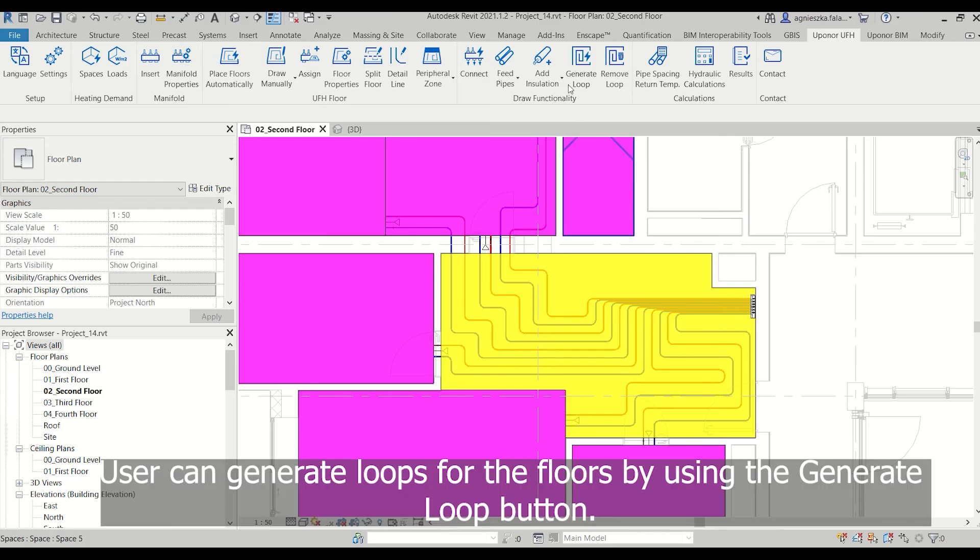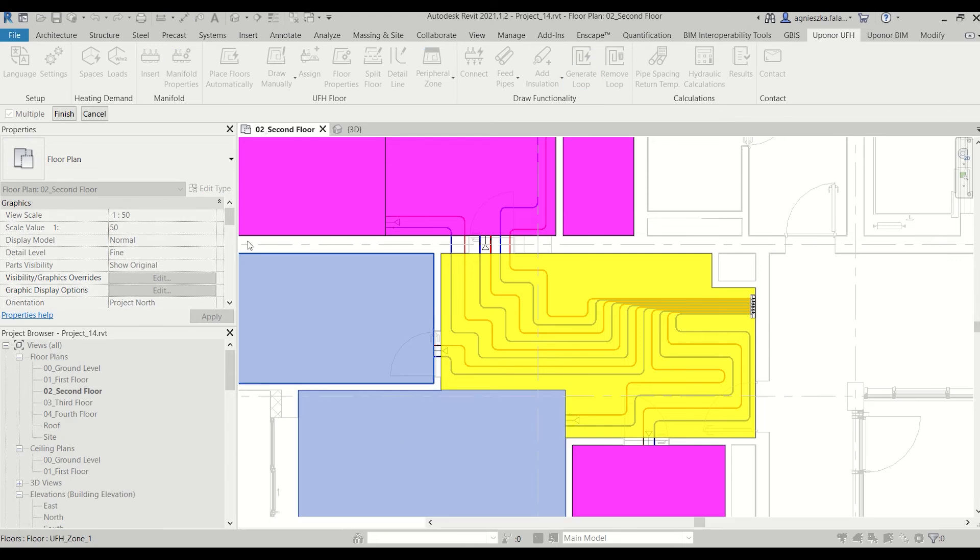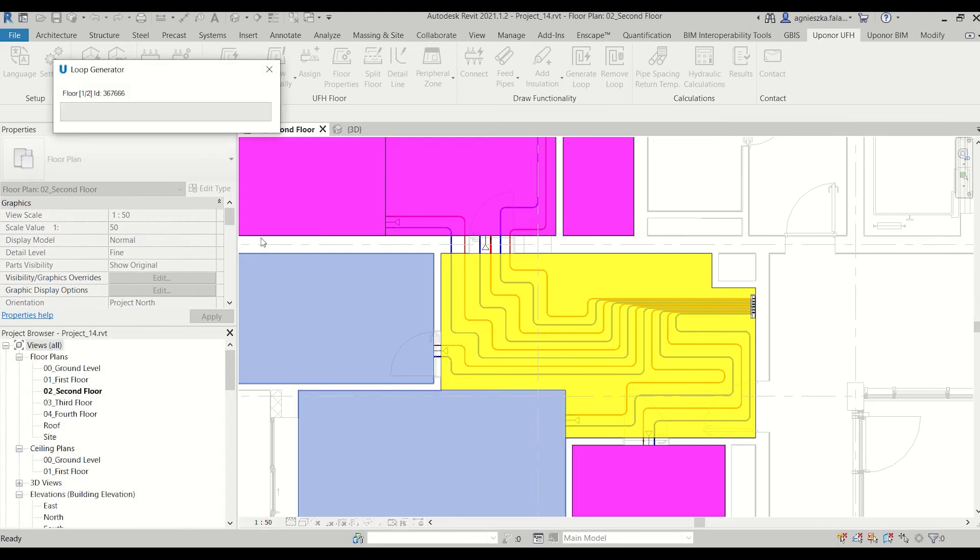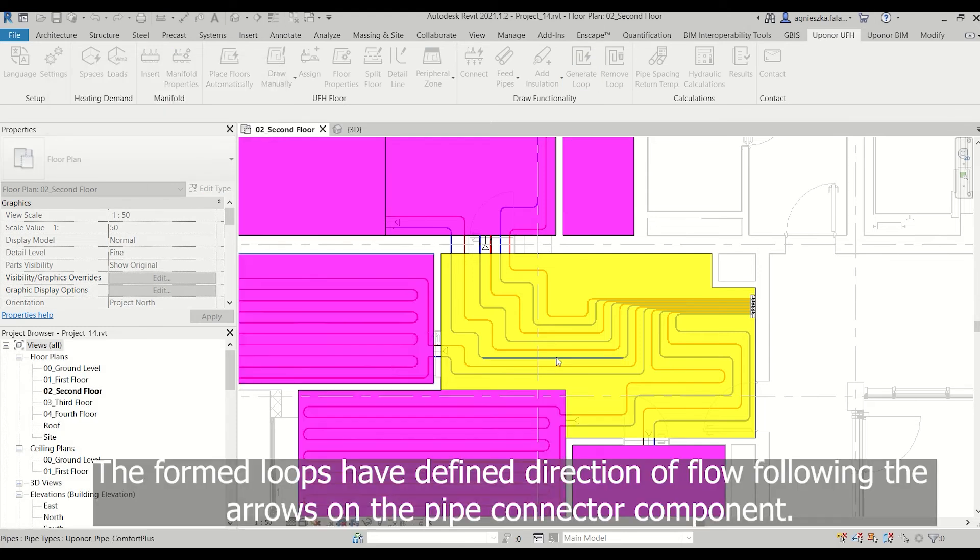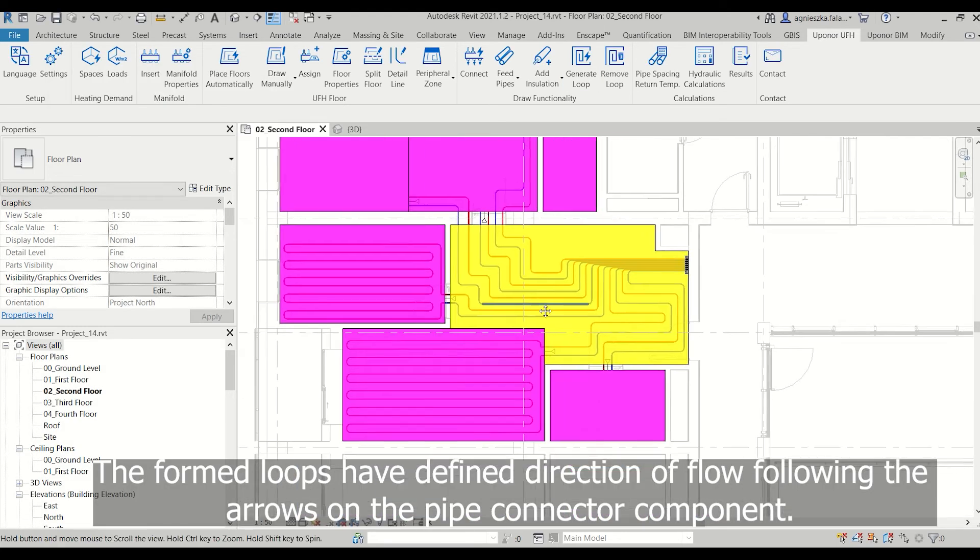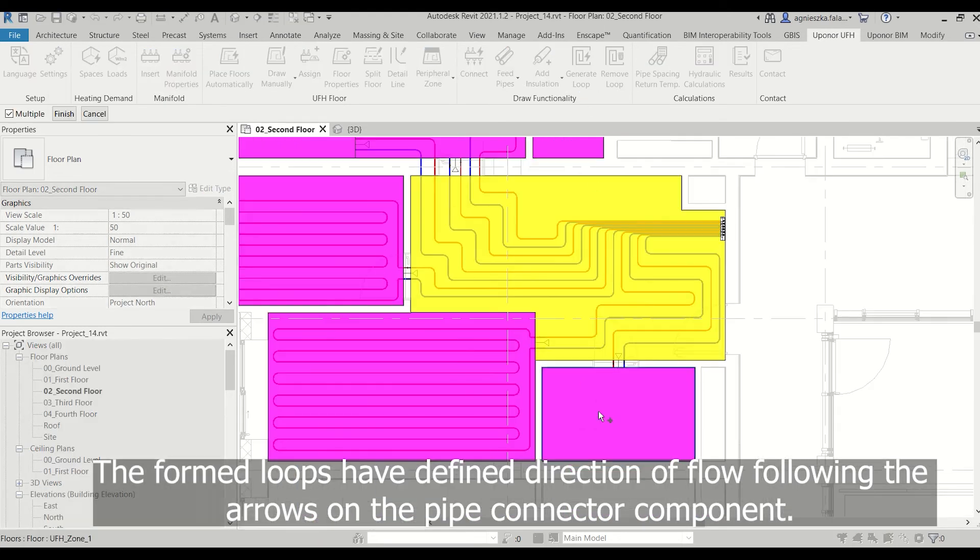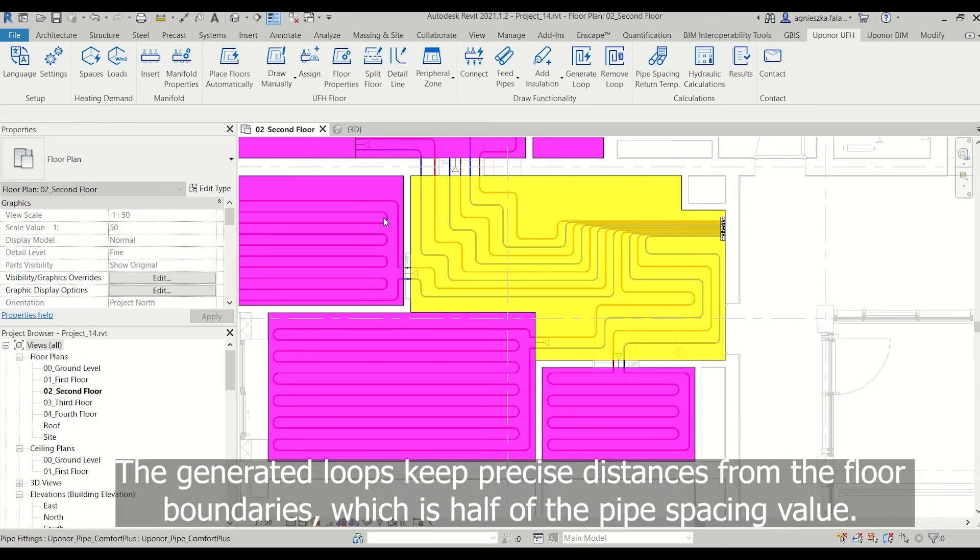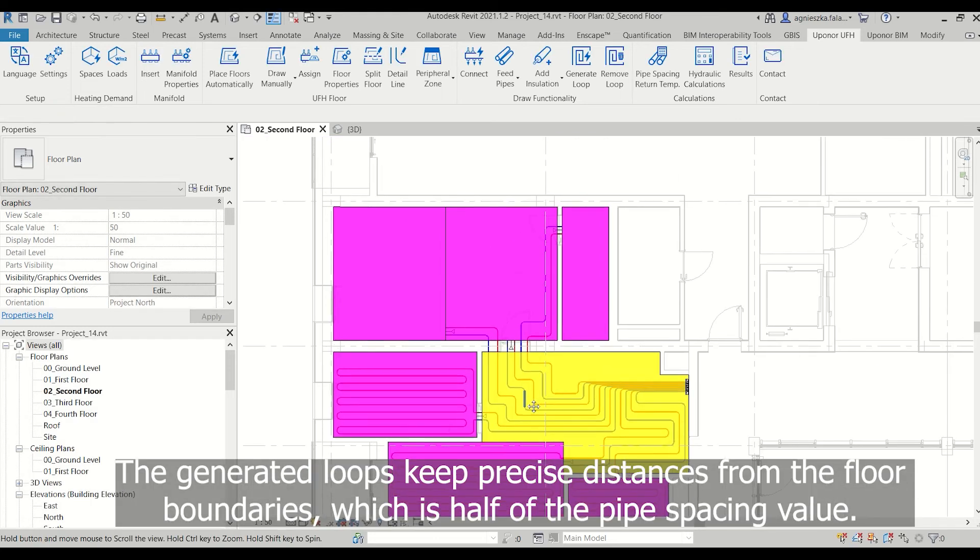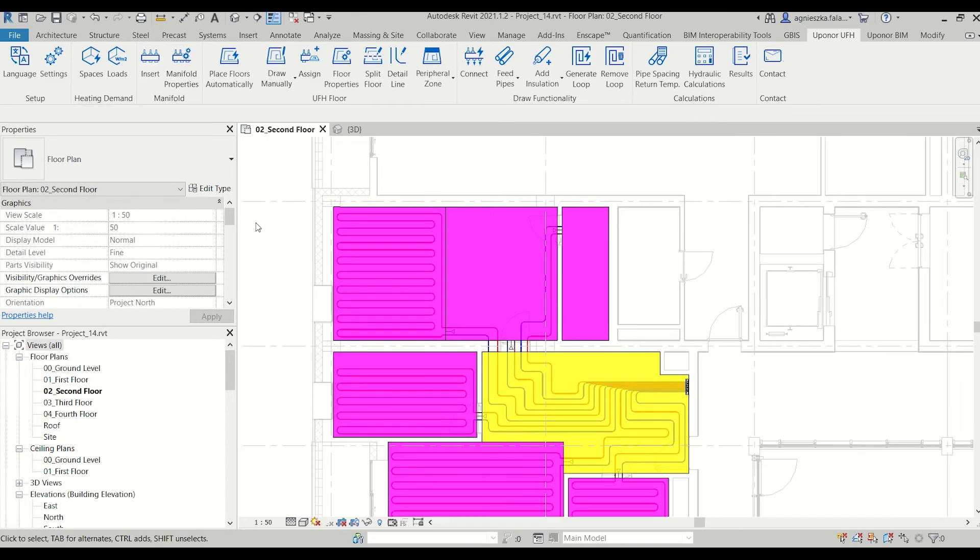Users can generate loops for the floors by using the generate loop button. The formed loops have a defined direction of flow following the arrows on the pipe connector component. The generated loops keep a precise distance from the floor boundaries, which is half of the pipe spacing value.